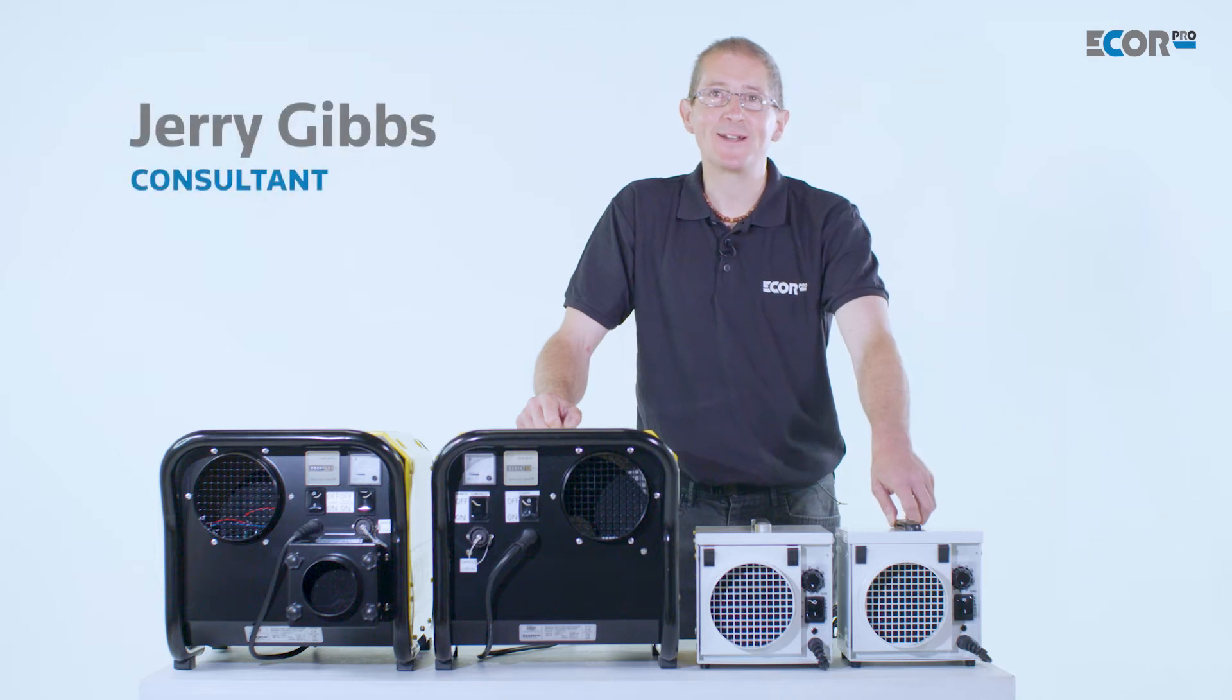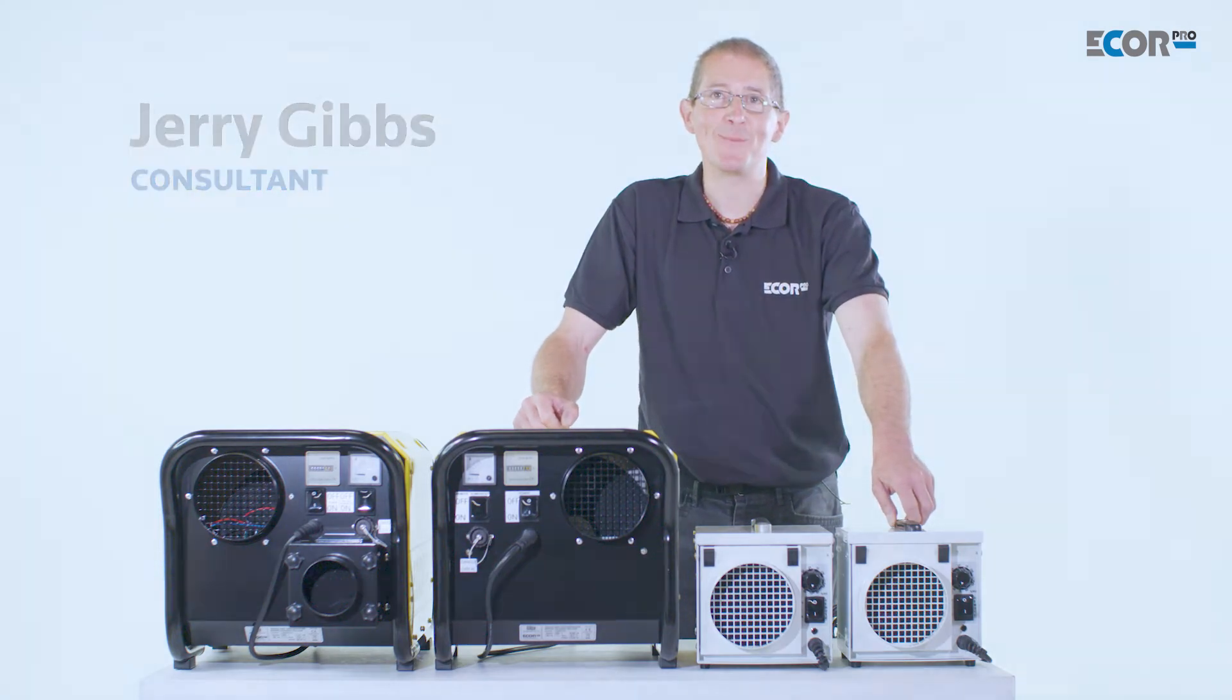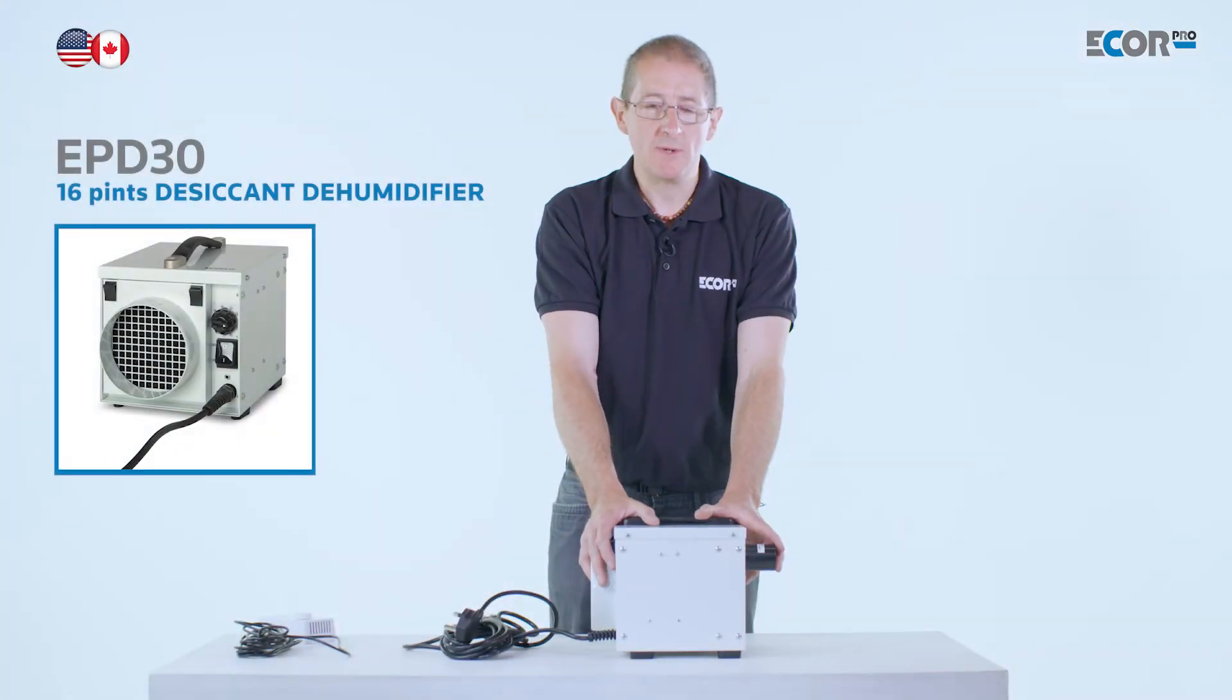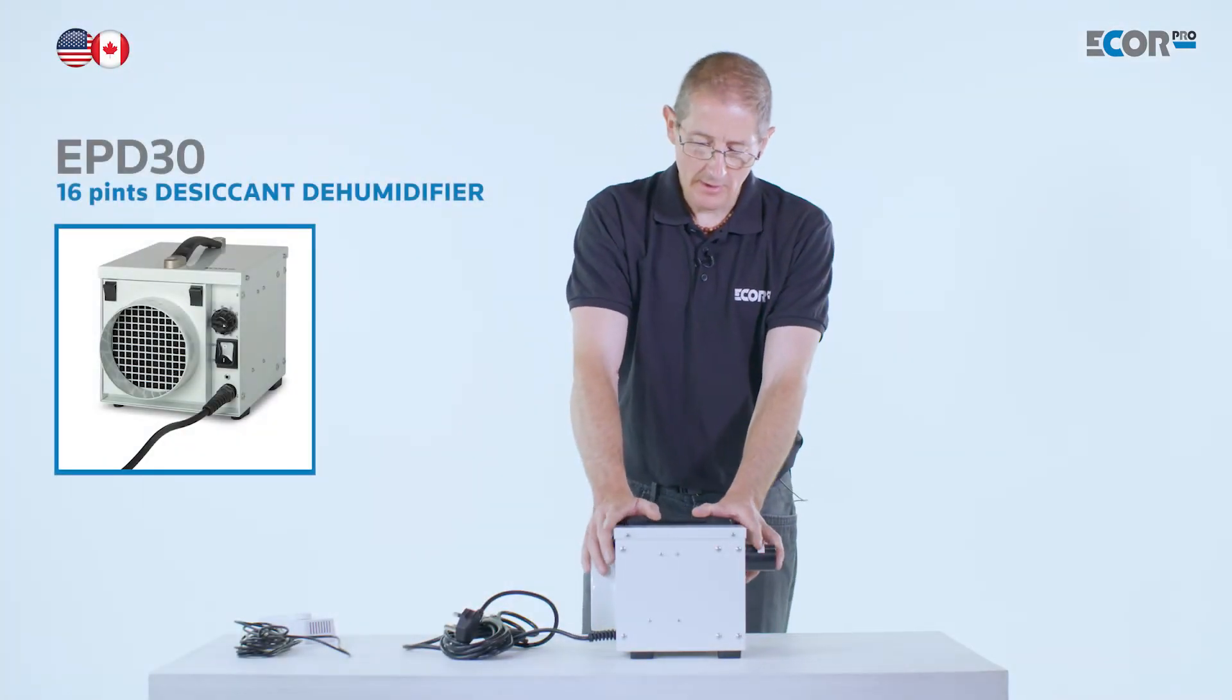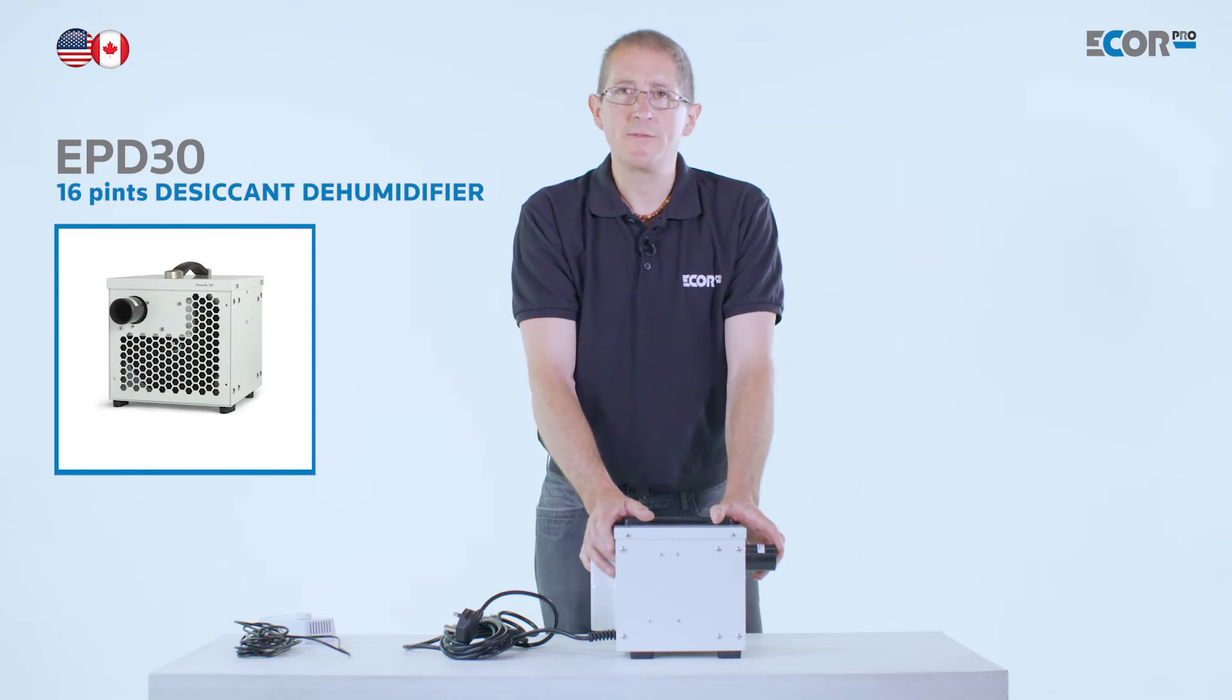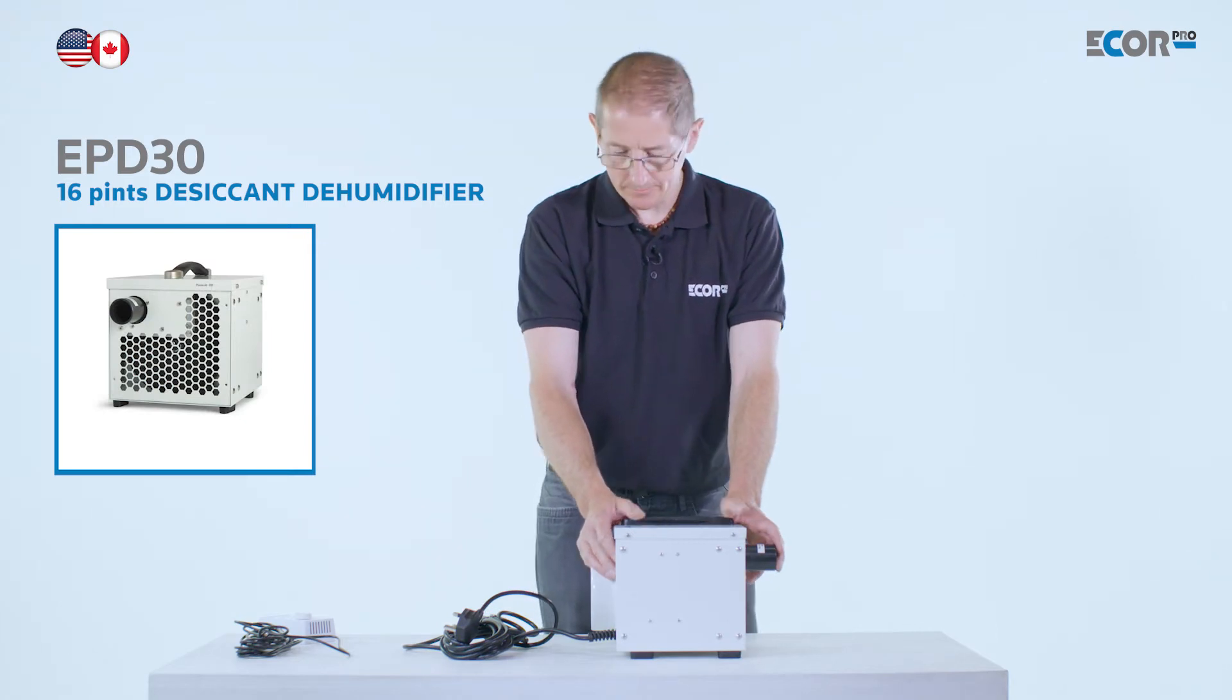Hi, I'm Gerry Gibbs, and today I'd like to introduce you to this range of dehumidifiers from EUCORPRO. This is the smallest dehumidifier in the EUCORPRO range, producing 85 cubic metres of air per hour.